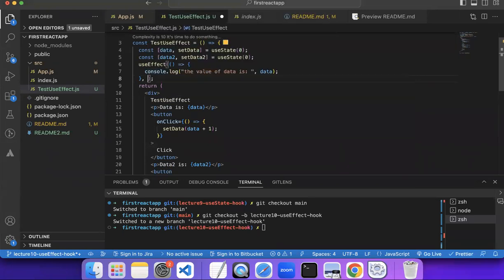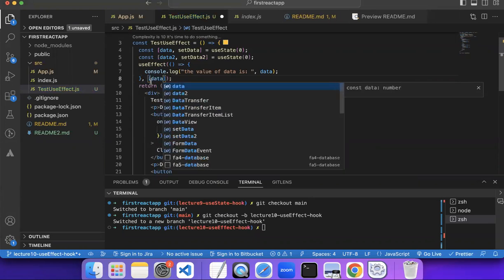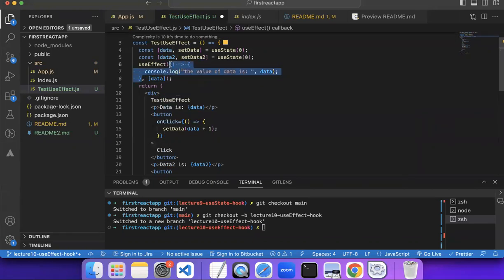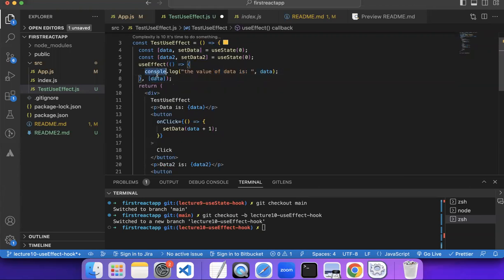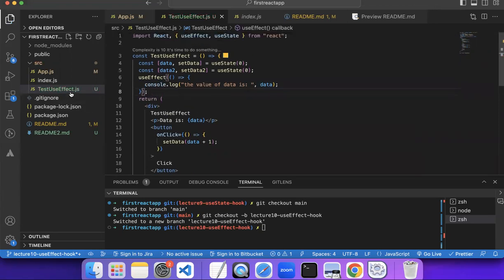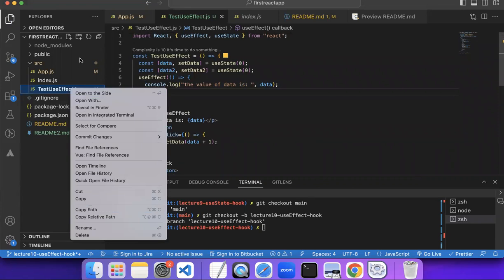How do we make sure it only runs when a specific variable changes? We pass a dependency array as the second argument to useEffect. The first argument was the callback arrow function, and the second argument is an array — the dependency array. Let me create a new component to make this simpler and cleaner.